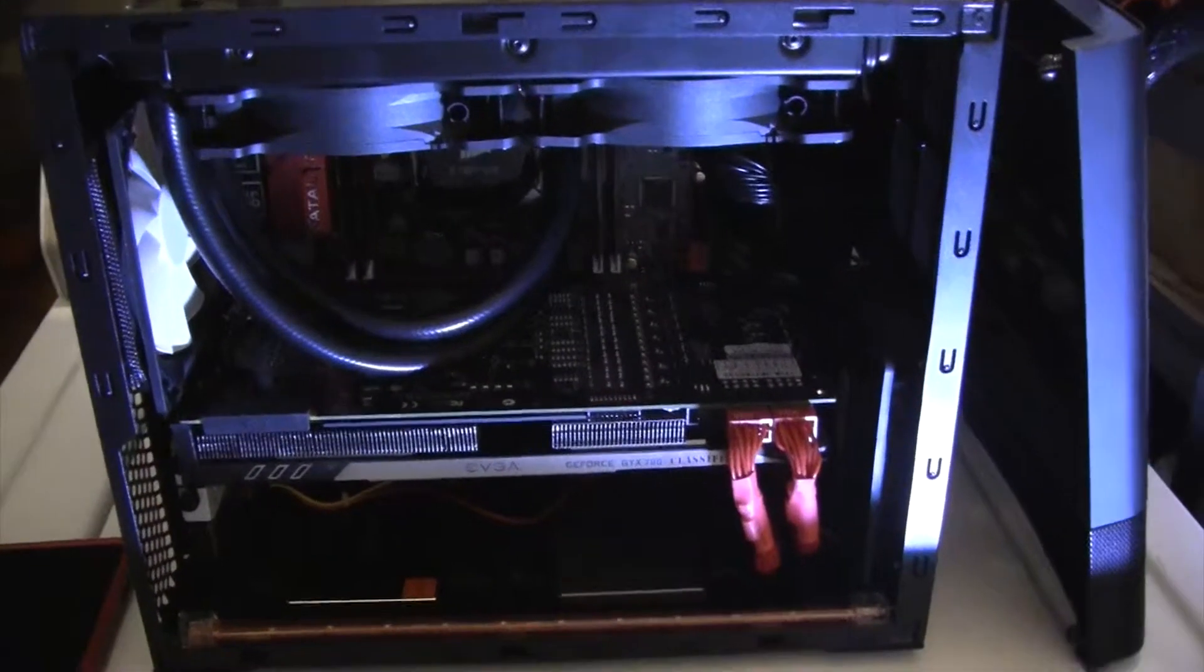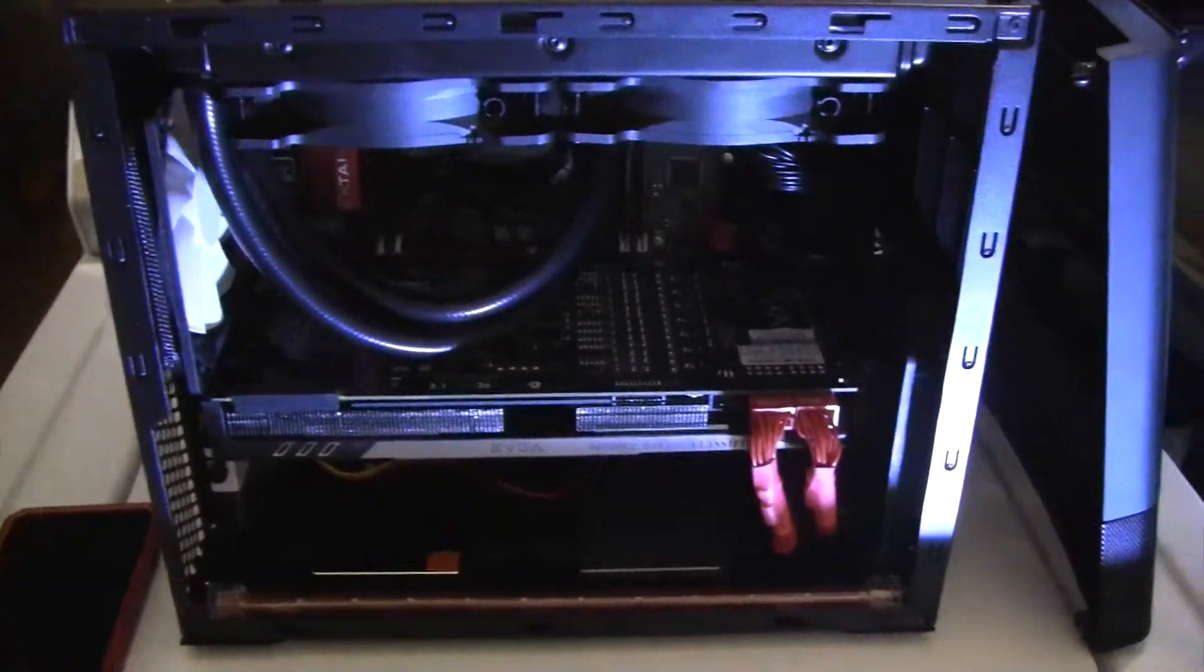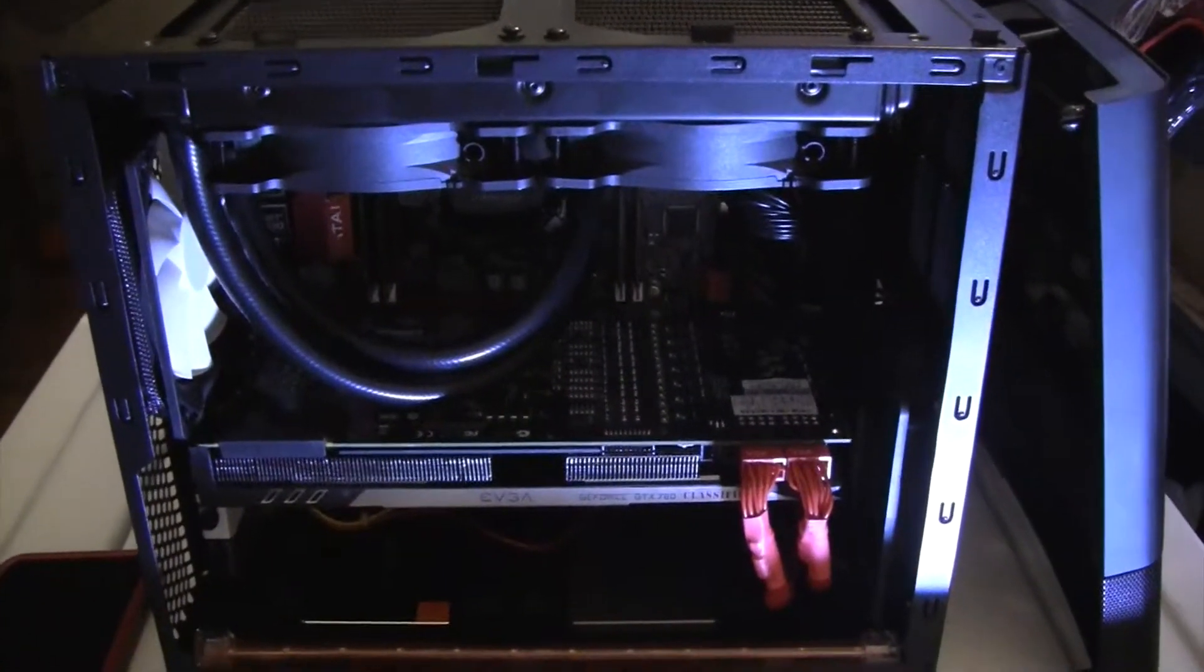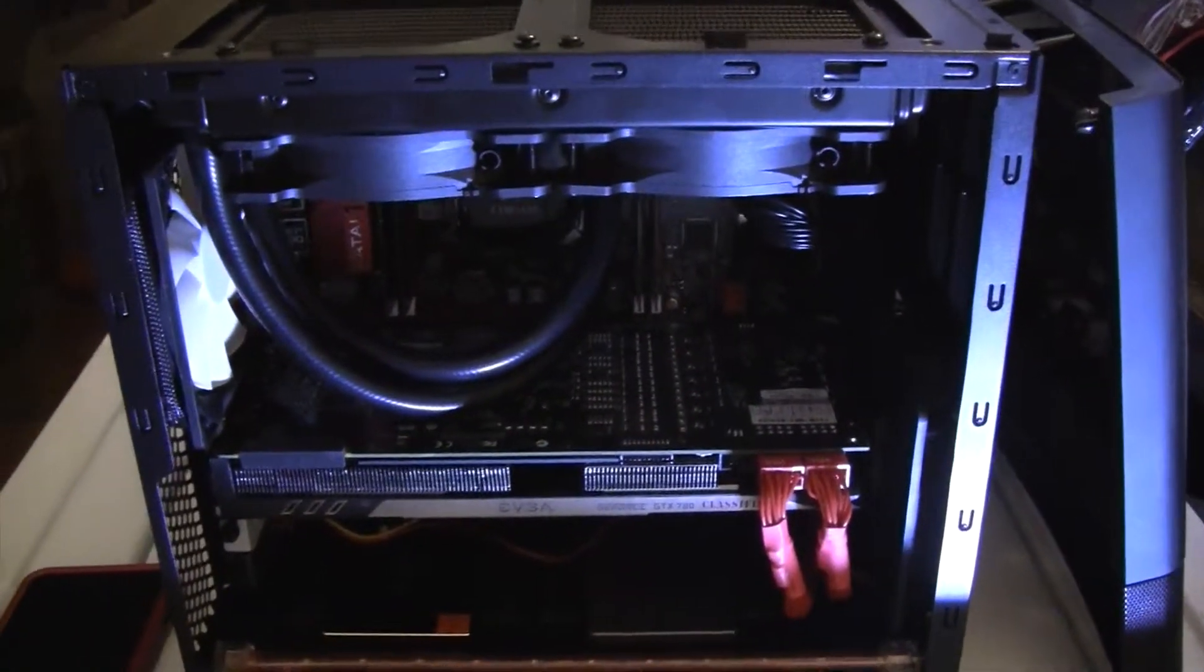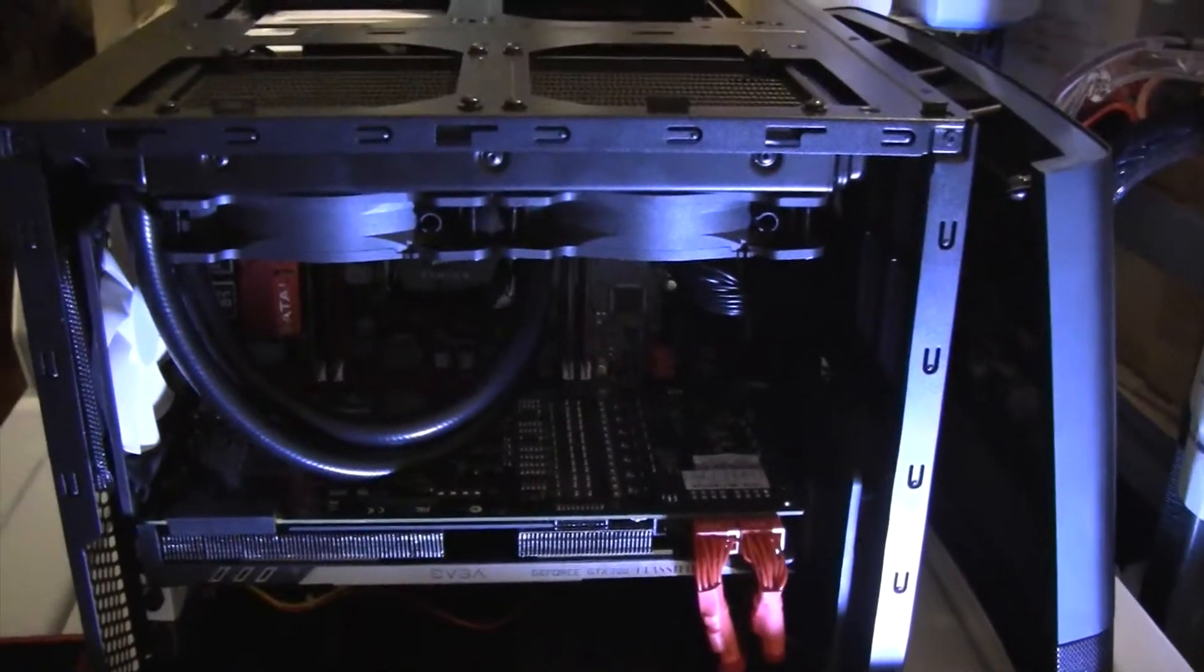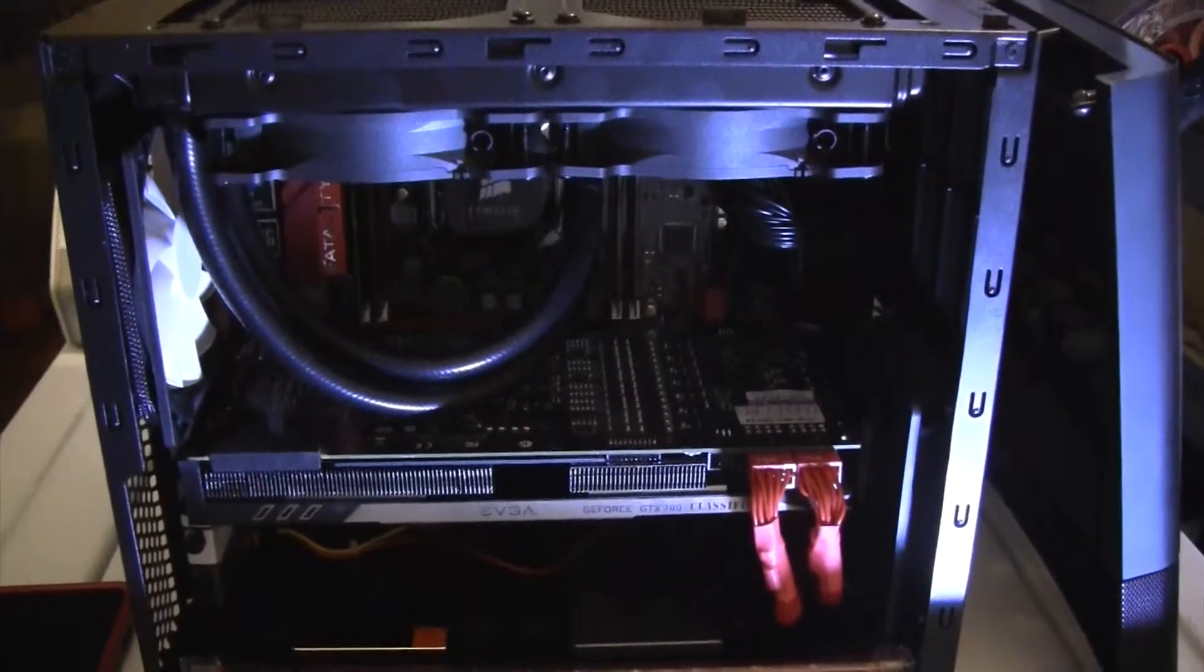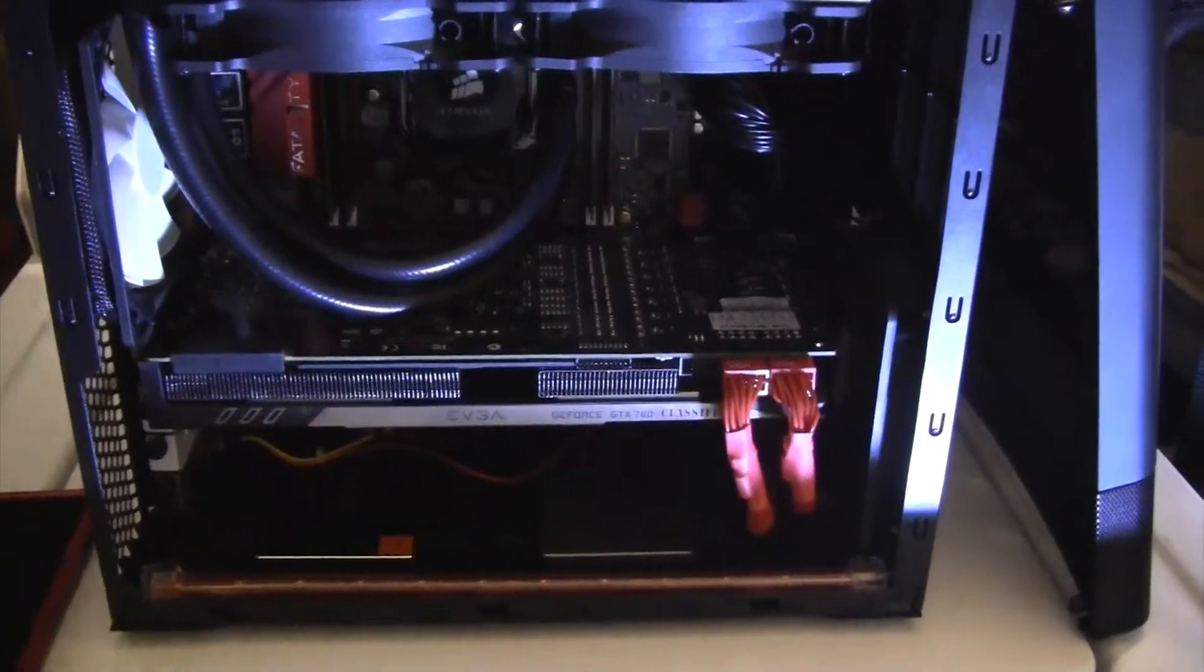Hey, what's going on? I just wanted to do a quick overview of this case - this is the Fractal Design Node 804 case. It's a micro ATX case and I just wanted to show it with a build.